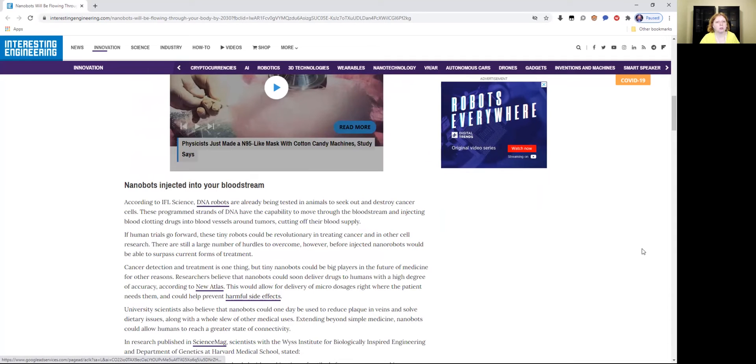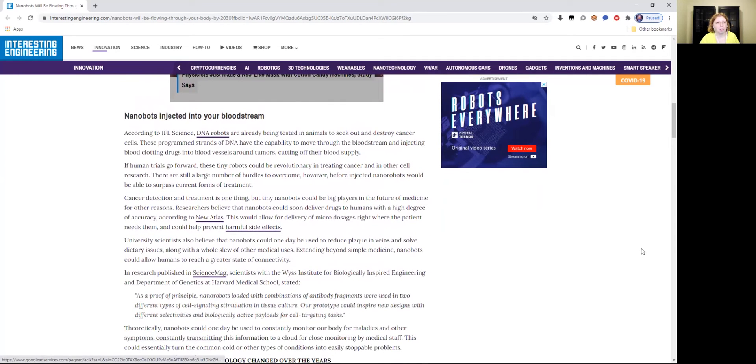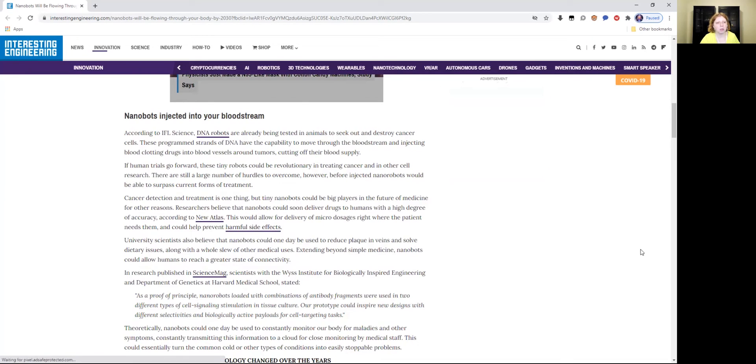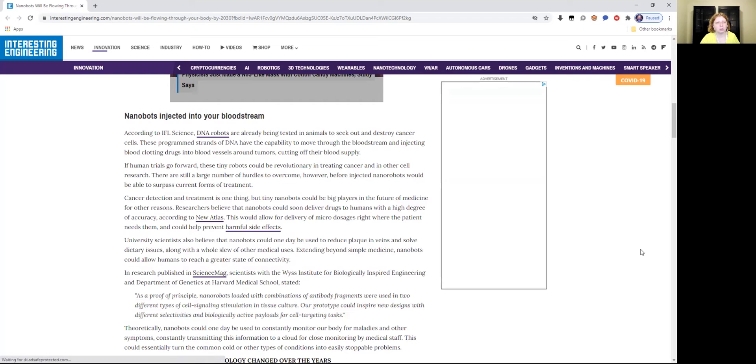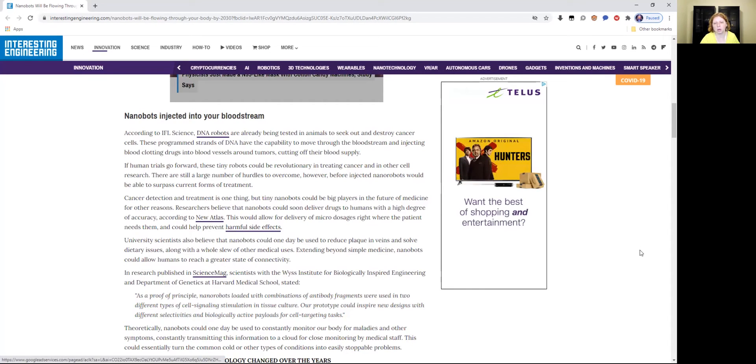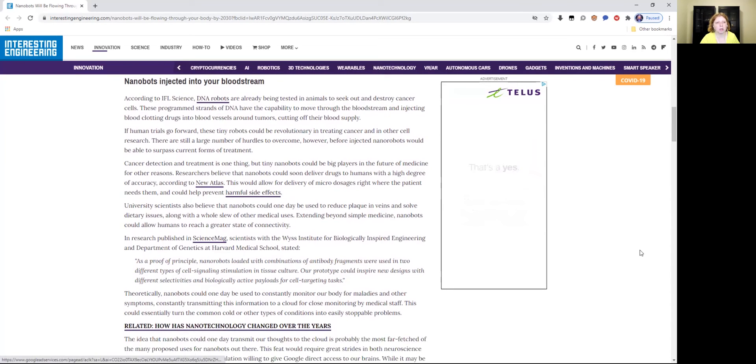Nanobots injected into your bloodstream. According to IFL Science, DNA robots are already being tested in animals to seek out and destroy cancer cells. These programmed strands of DNA have the capability to move through the bloodstream and injecting blood clotting drugs into blood vessels around tumors, cutting off their blood supply. So this is already in the testing field, some of this tech.